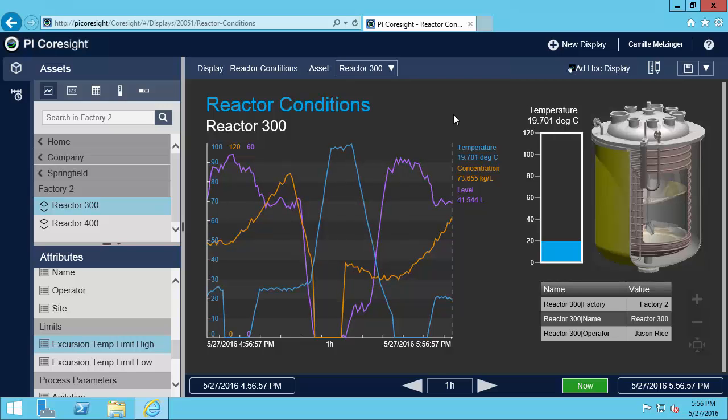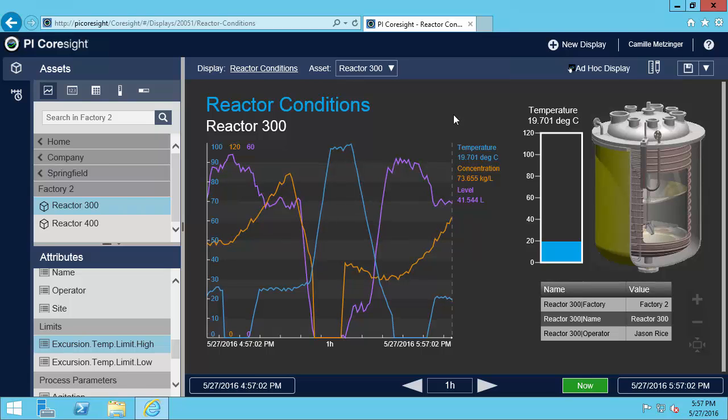Do you want the symbols in your PI Coresight display to change color depending on your data conditions? In this video, I will show you how to do this with multi-state functionality.